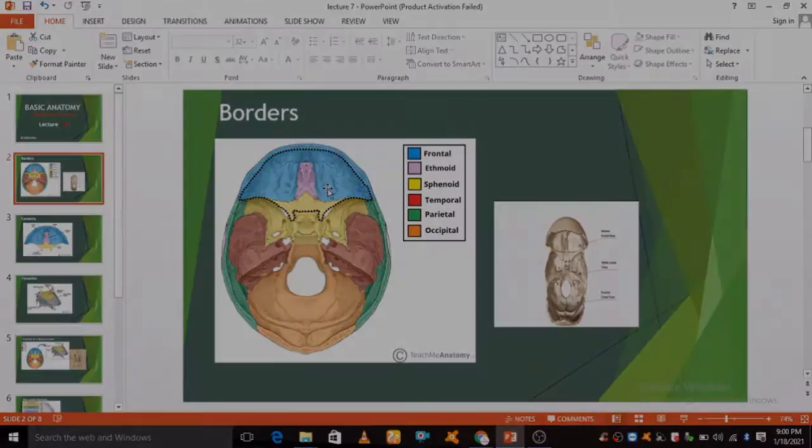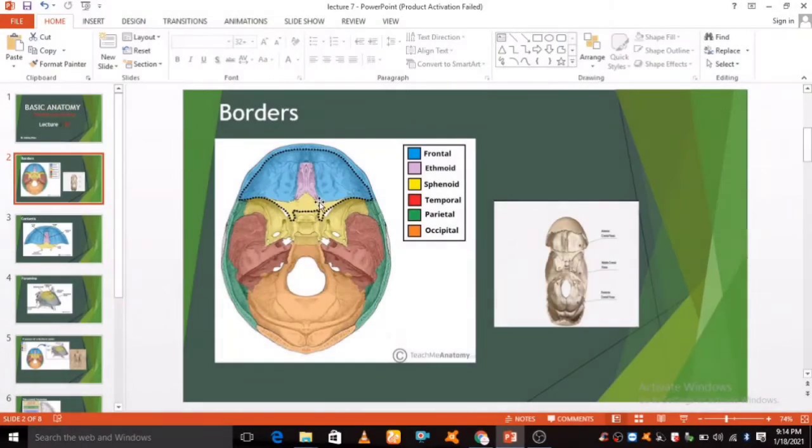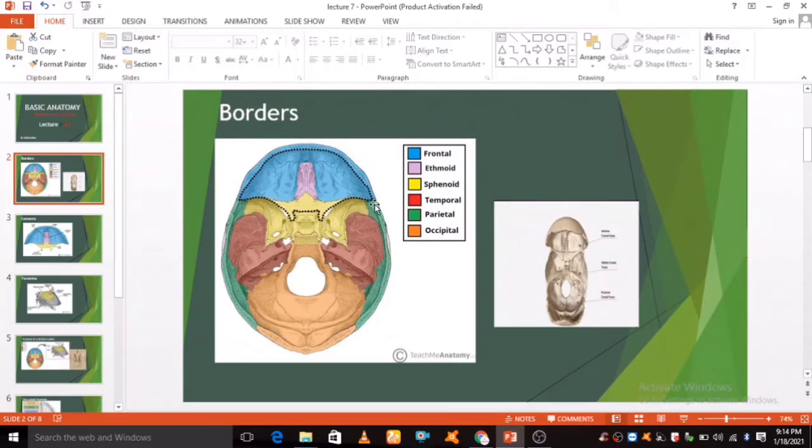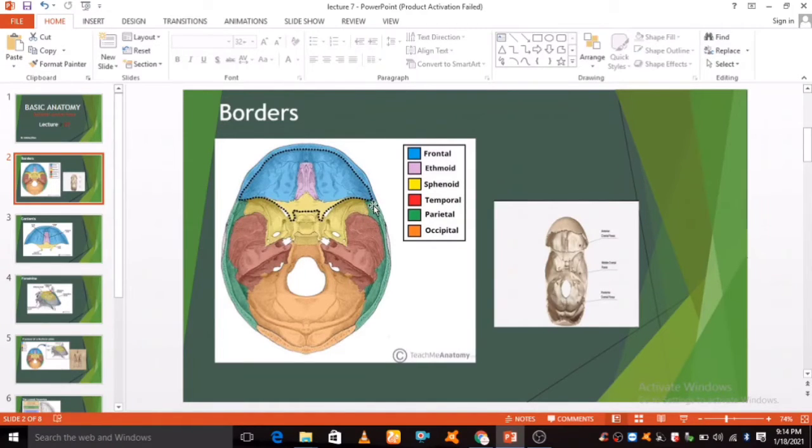The anterior cranial fossa consists of three bones: the frontal bone, ethmoid bone, and sphenoid bone. It is bounded as follows.